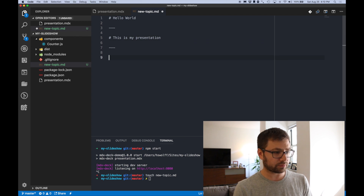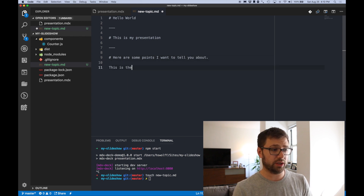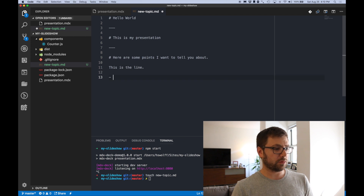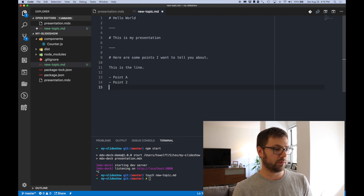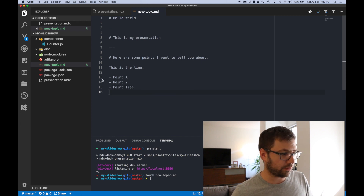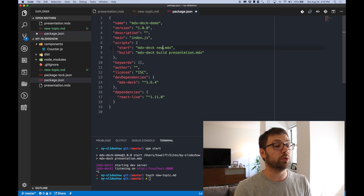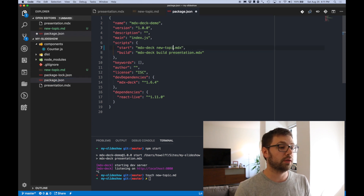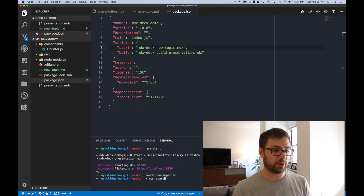Here are some points I want to tell you about. This is the line, point A, point 2, and then point 3. So now I can save that file, update package.json — instead of doing start MDX presentation, I'll do new-topic. Save that, and now I can do npm start to run my new presentation.